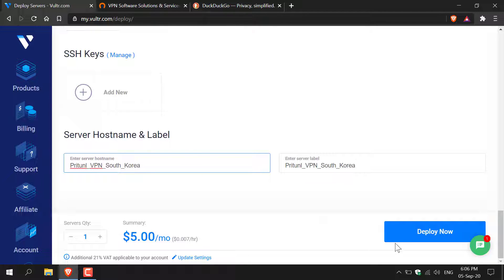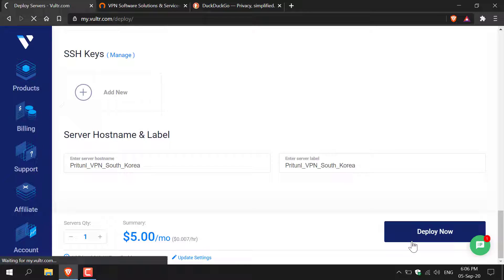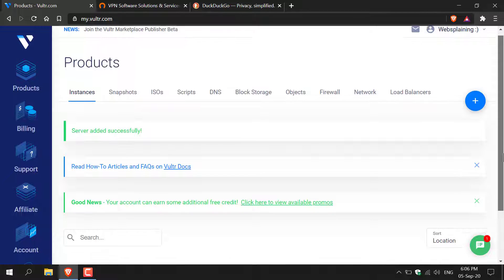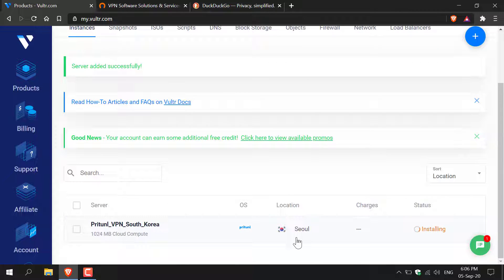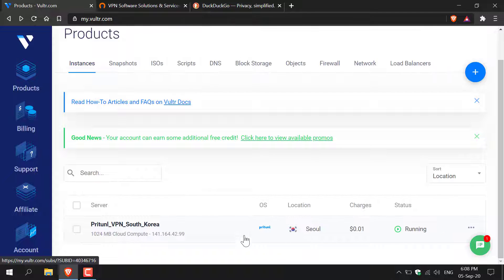I'm just going to call it Pry Tunnel VPN South Korea. Once you've done that navigate to the bottom right hand corner and left click on deploy now. Scroll down a bit and you'll see that the Pry Tunnel server is being installed so you just need to wait a few minutes. I'll probably speed up this video just to save some time. All right, as you can see by the status the Pry Tunnel server is now running.